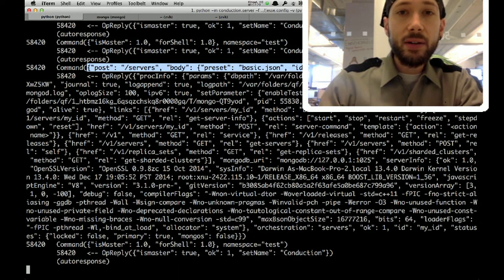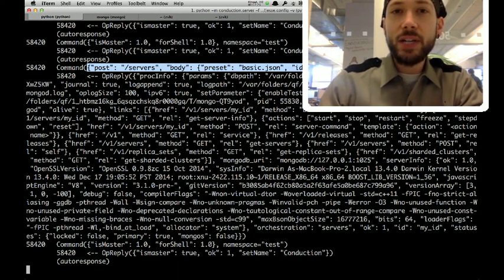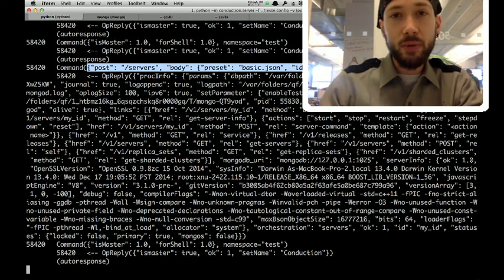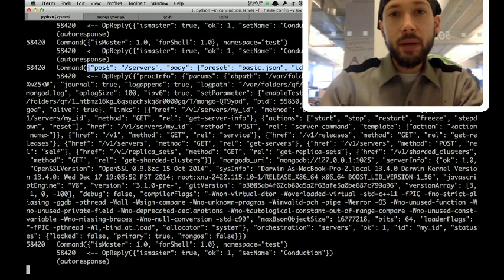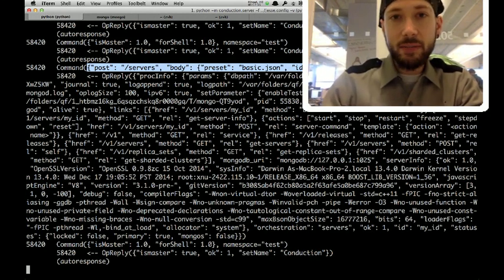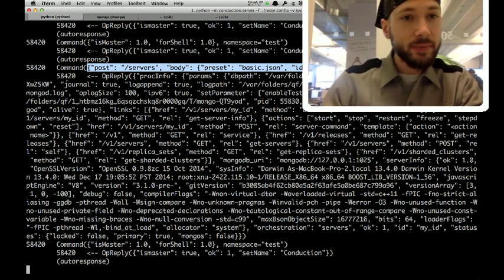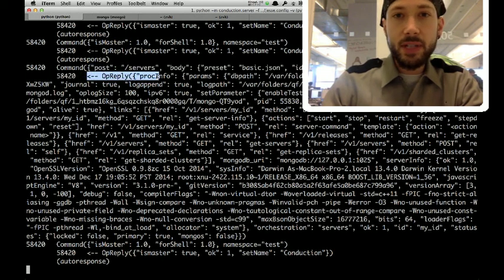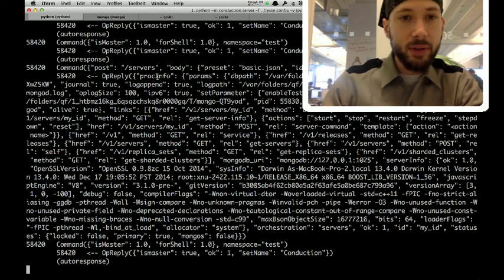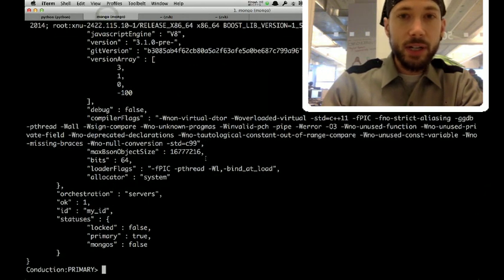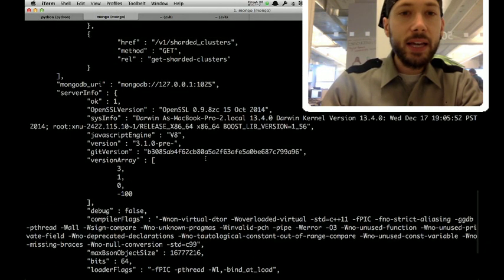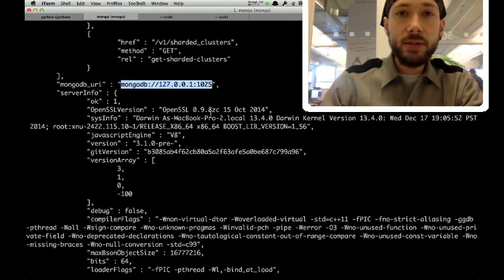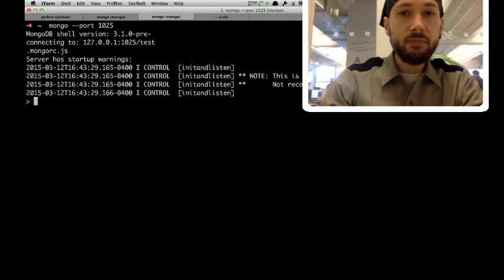And while this looks like a JSON over HTTP API, what it actually is is a BSON over wire protocol API, but it's RESTful in the same way that the HTTP API was. So, Conduction gives this big reply with all sorts of information, and you can see it printed out more nicely here in the shell, and that includes the URI. It says, here's the server that I started for you. So, we can connect to it on that port, and there it is.